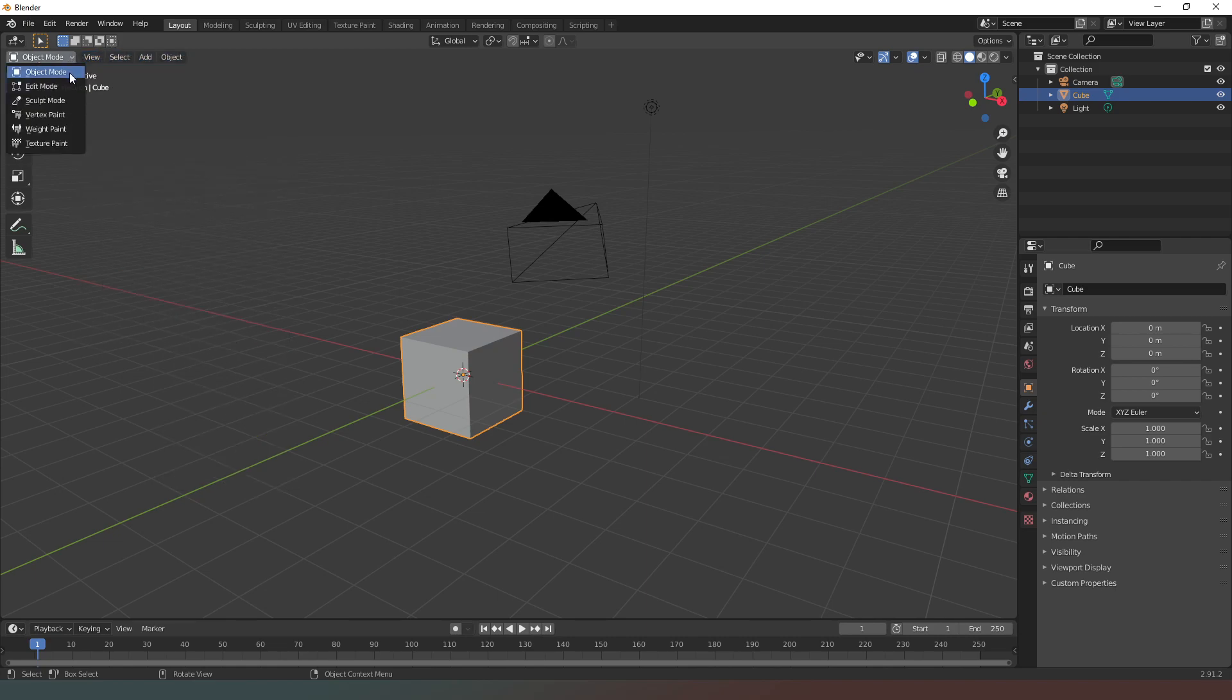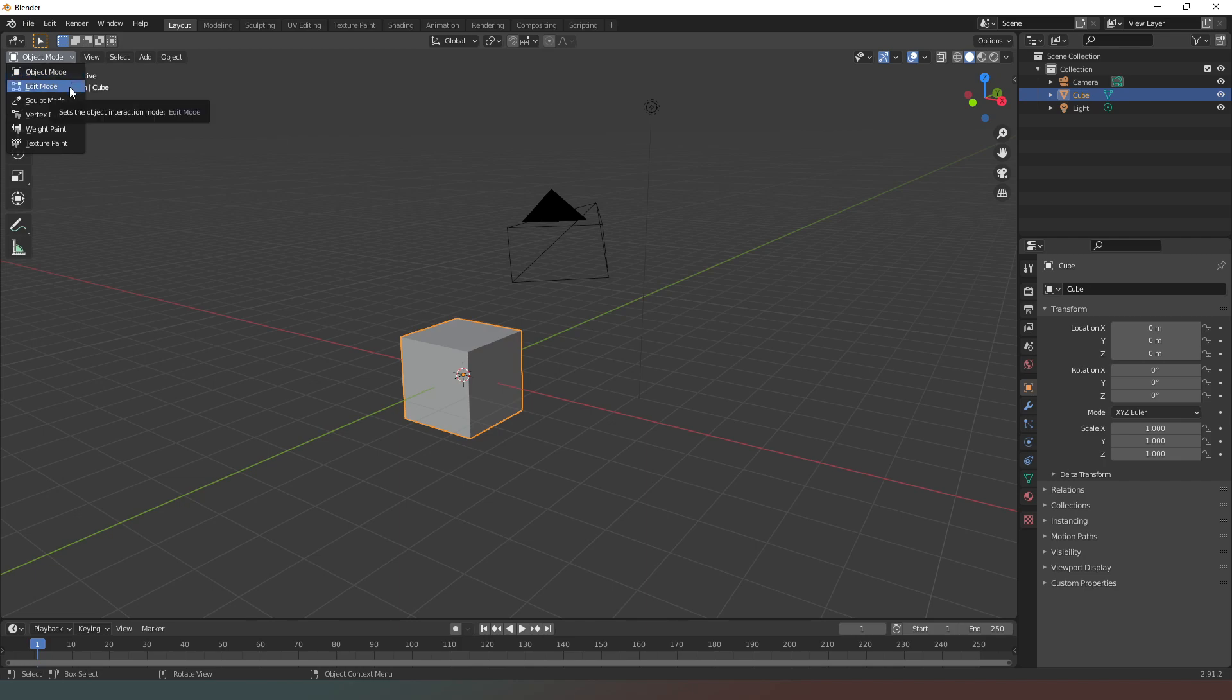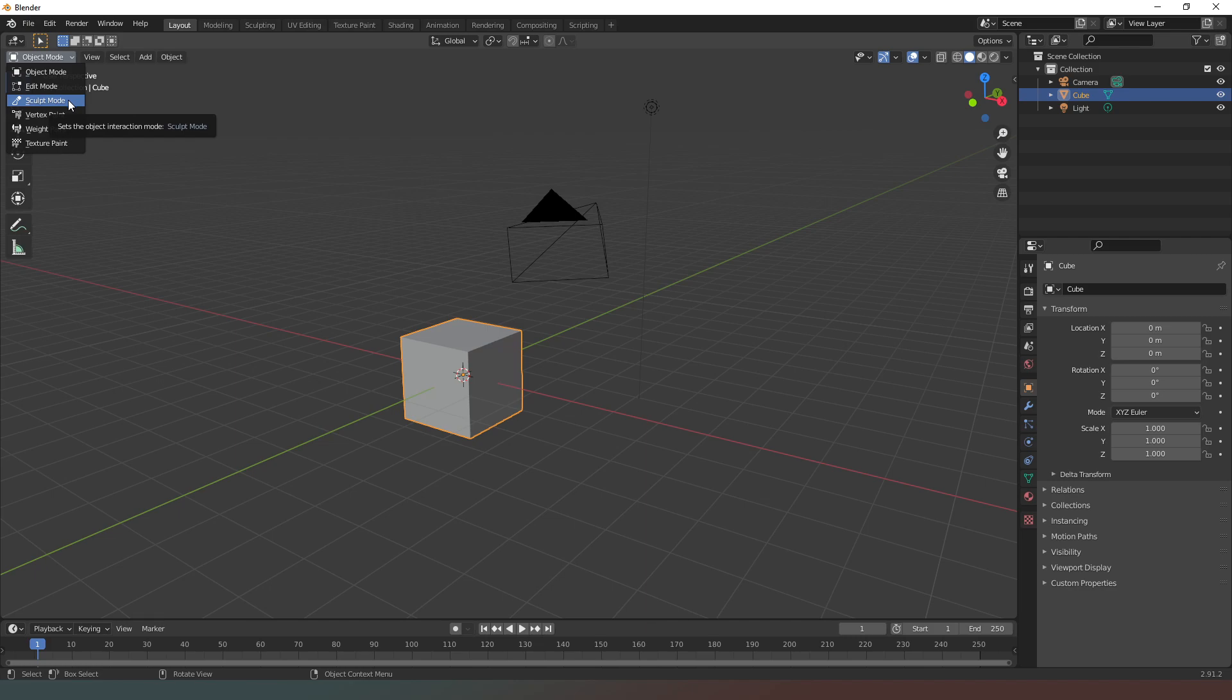You have different modes: you have object mode which is working with entire objects, you have edit mode which allows you to edit specific objects, sculpting mode which has a similar feel to ZBrush, and then your paint modes which allow you to paint your objects.